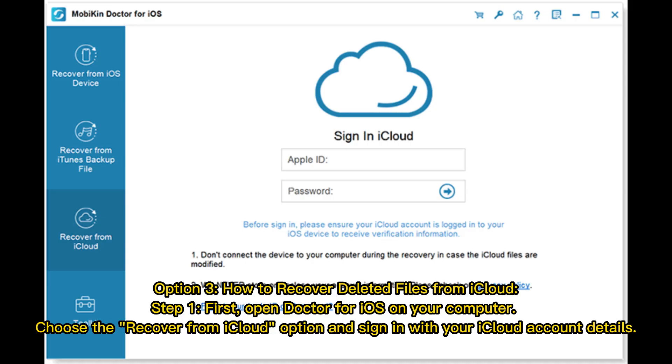Option 3. How to recover deleted files from iCloud. Step 1. First, open Doctor for iOS on your computer. Choose the Recover from iCloud option and sign in with your iCloud account details.